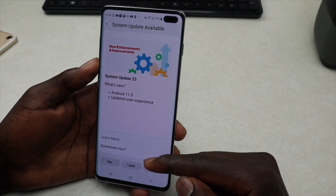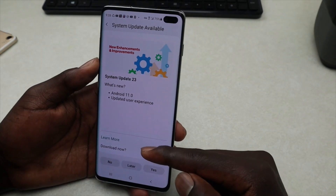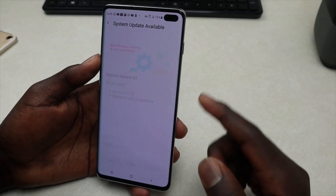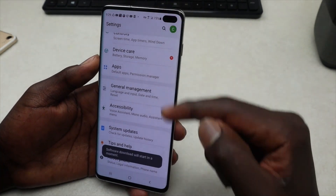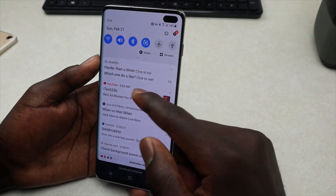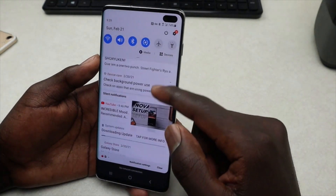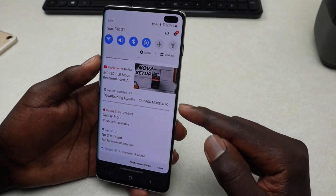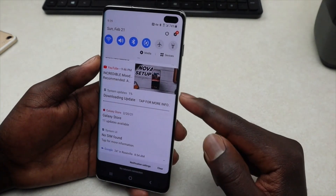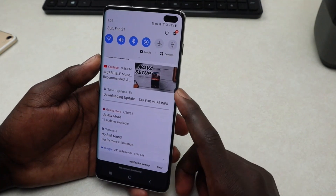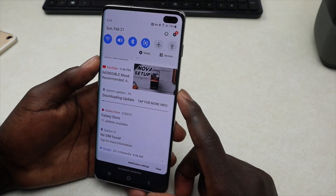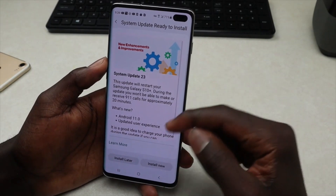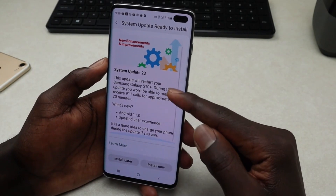To download, you can choose to download now or later. For this video, we'll go ahead and download right now — tap on Yes. It's now downloading, so give it a couple of minutes. Leave it to run until it's done downloading, then install.